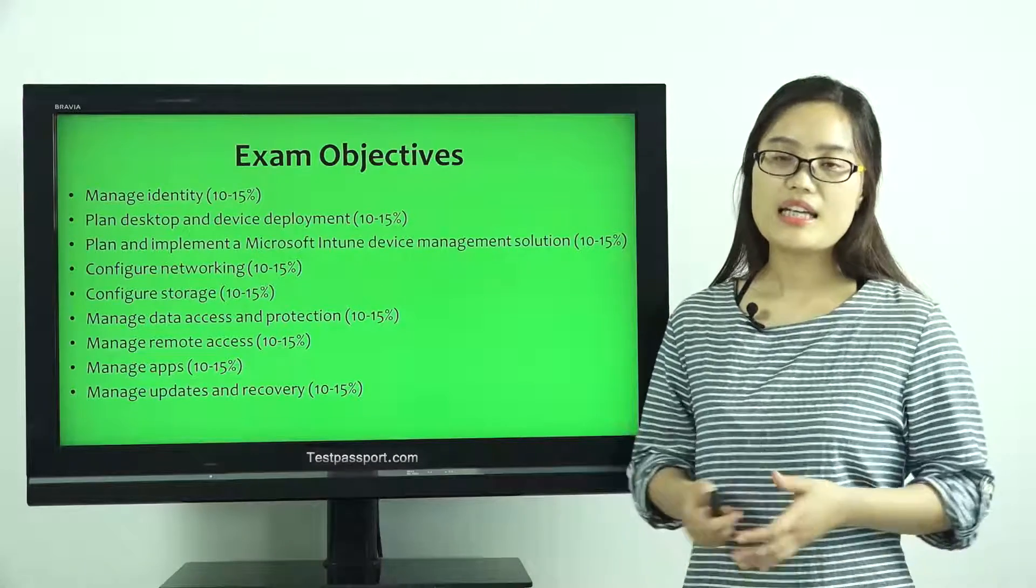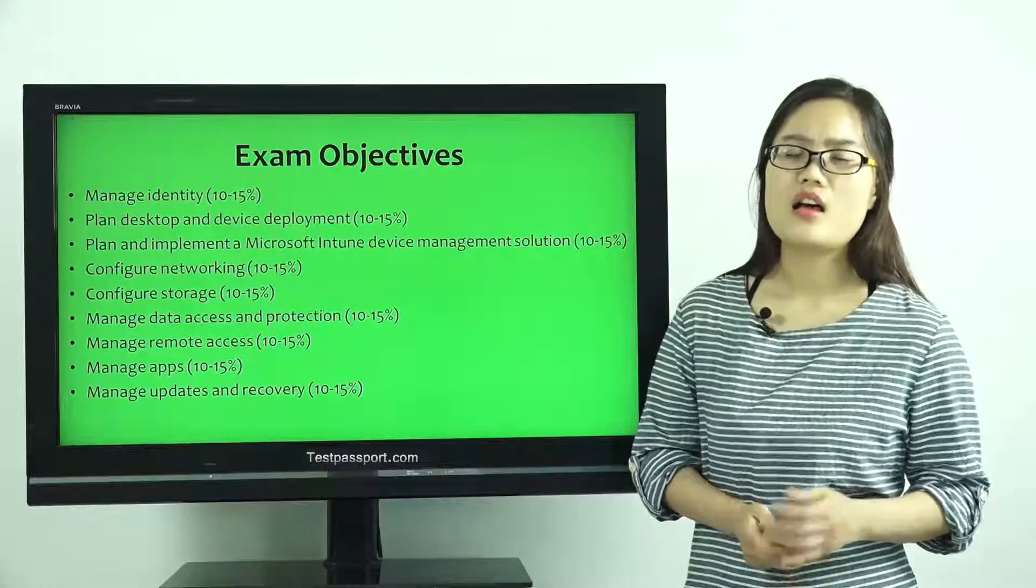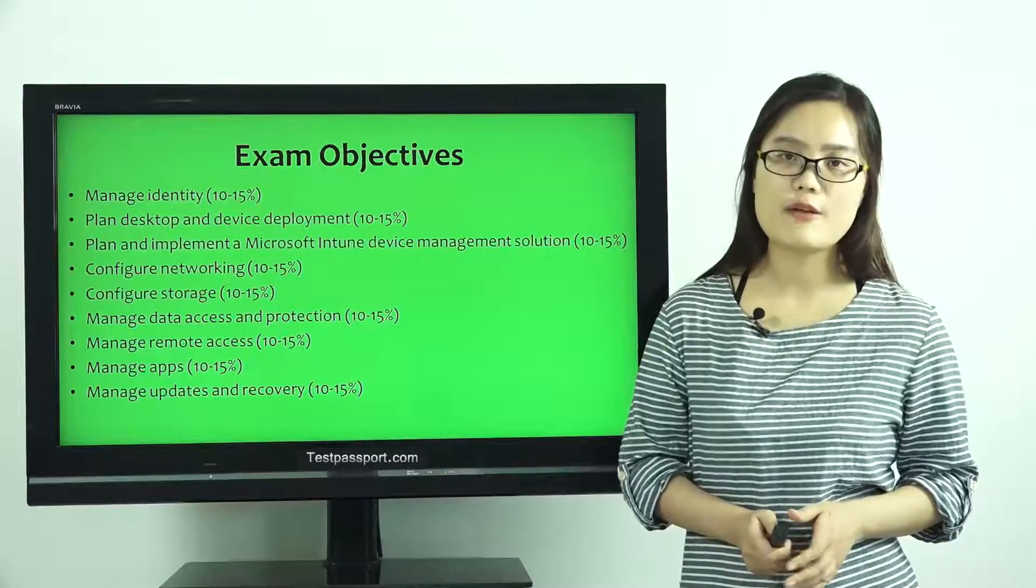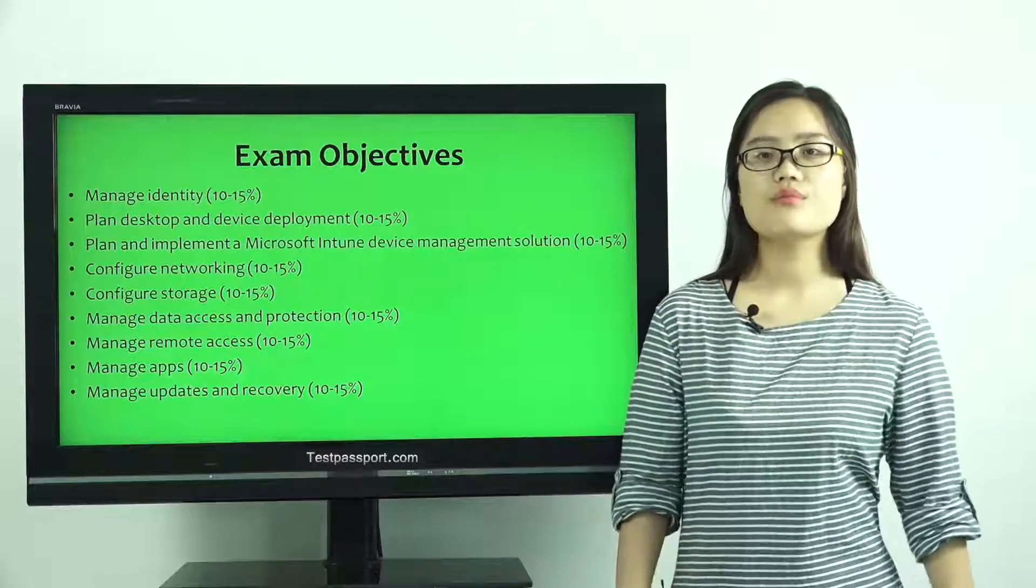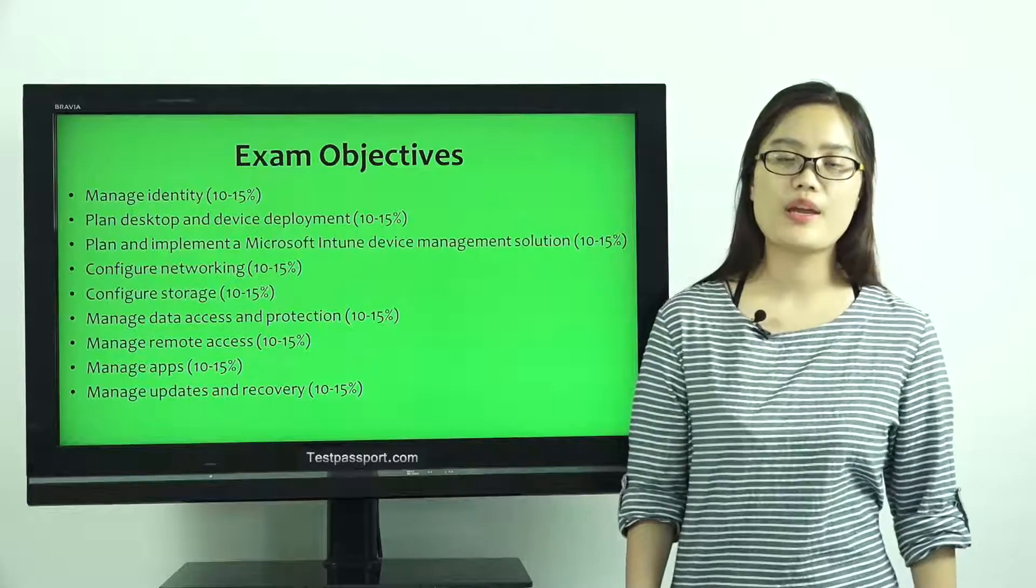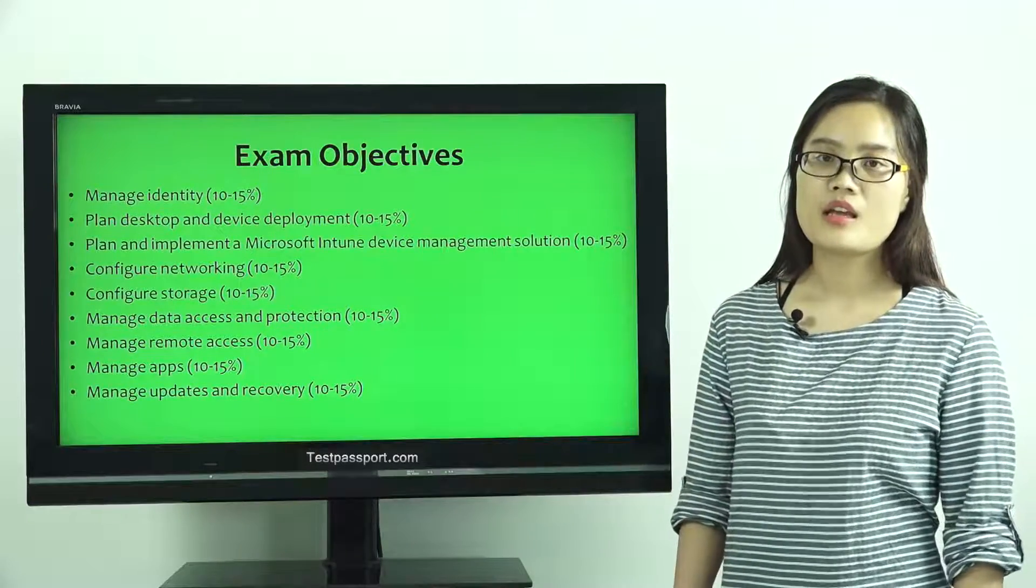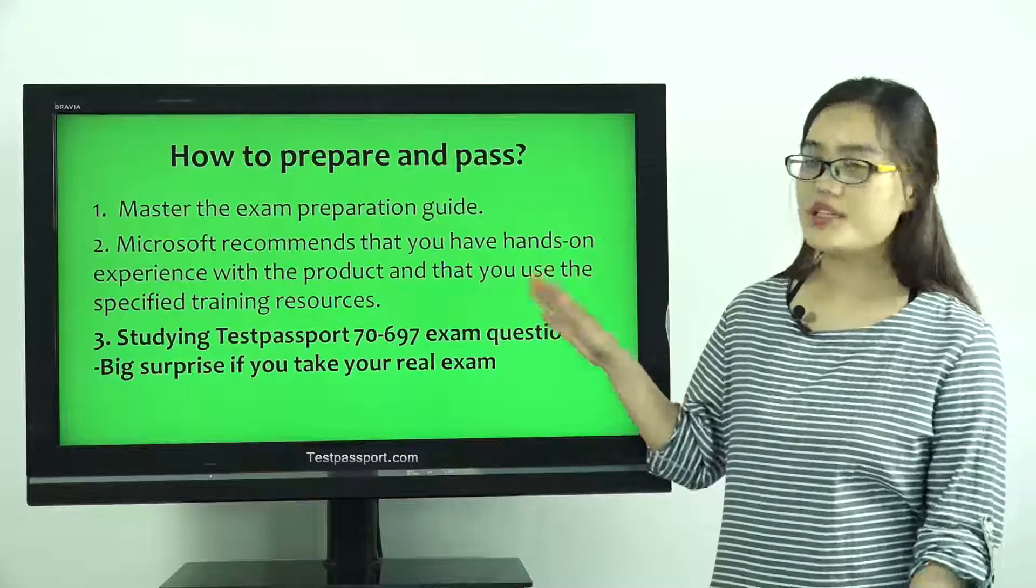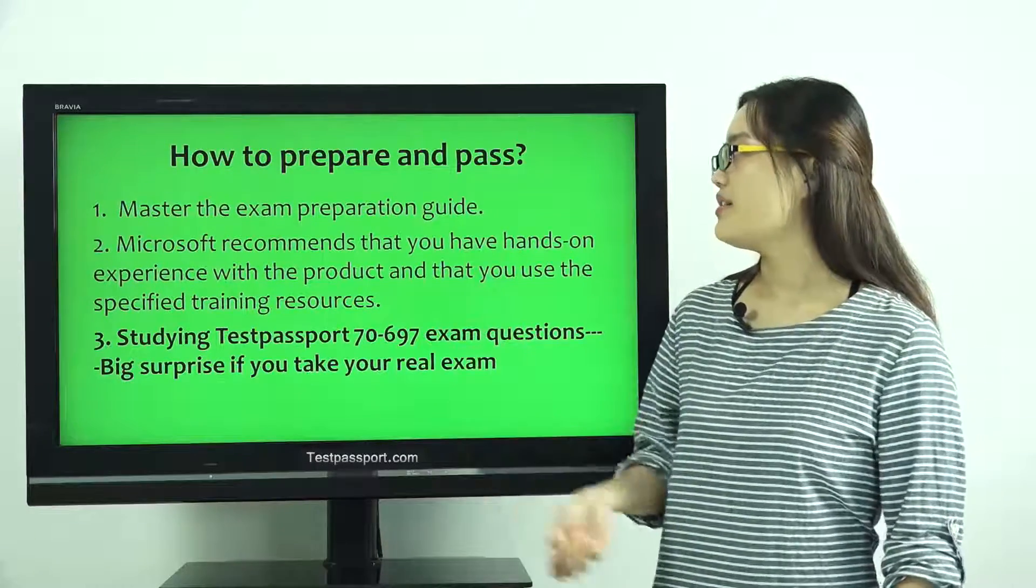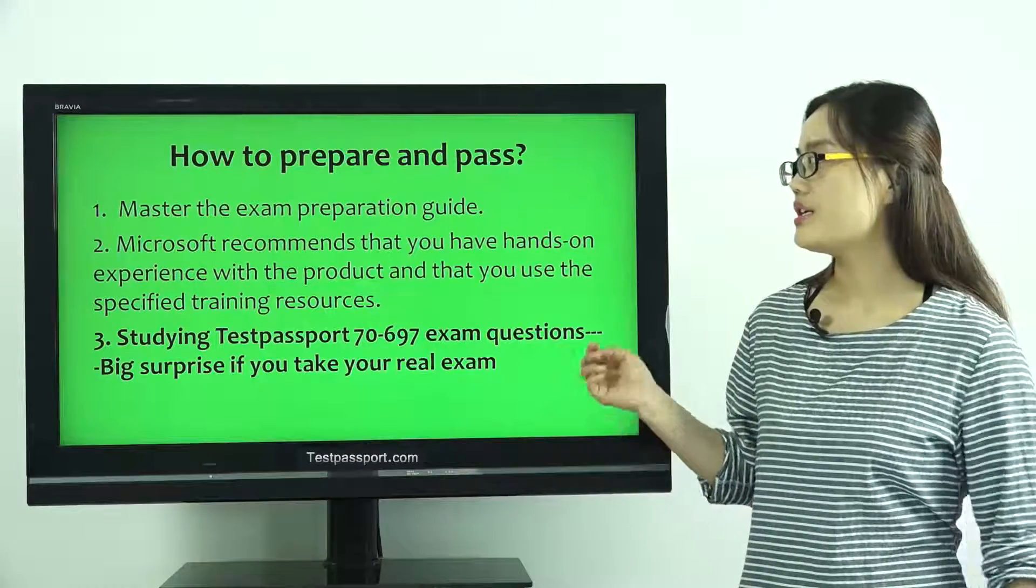Many candidates just ask us how to prepare and how to pass this exam very easily, because most of them don't have enough time to prepare for this exam. In this video, I will mention three tips for you. First one, master the exam preparation guide.